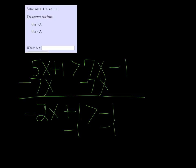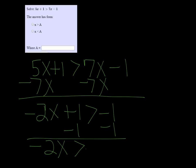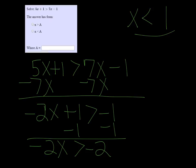Subtracting 1 on both sides, we get negative 2x is greater than negative 2. We're going to divide both sides by negative 2, and when we do that we have to flip the sign, so we get x is less than 1.